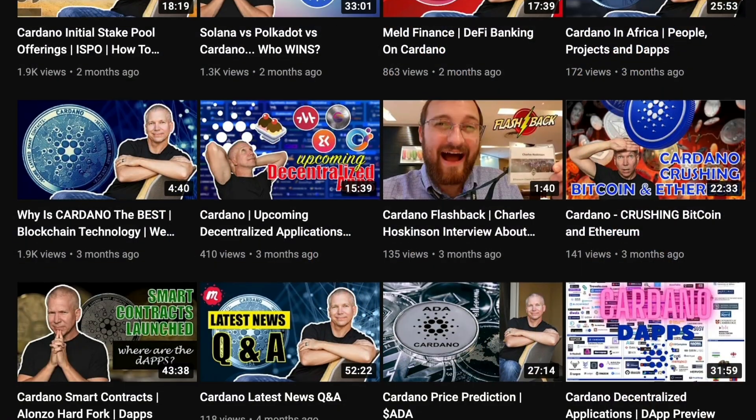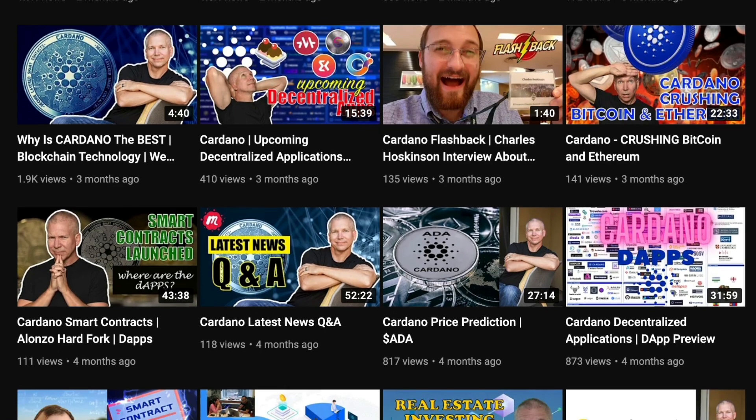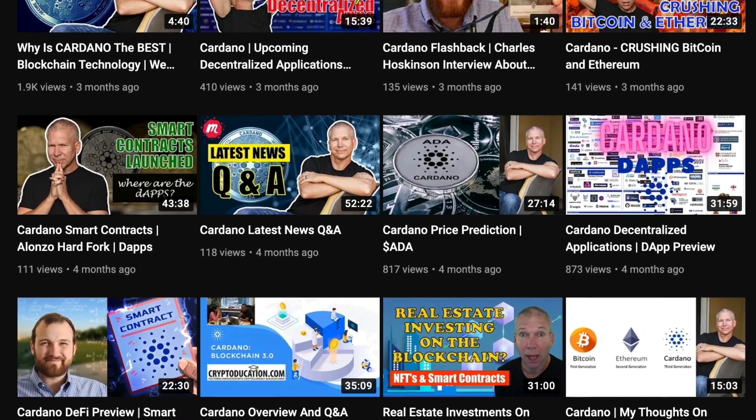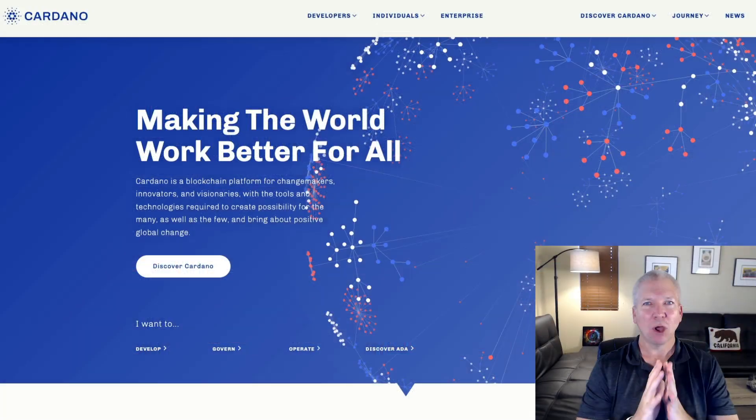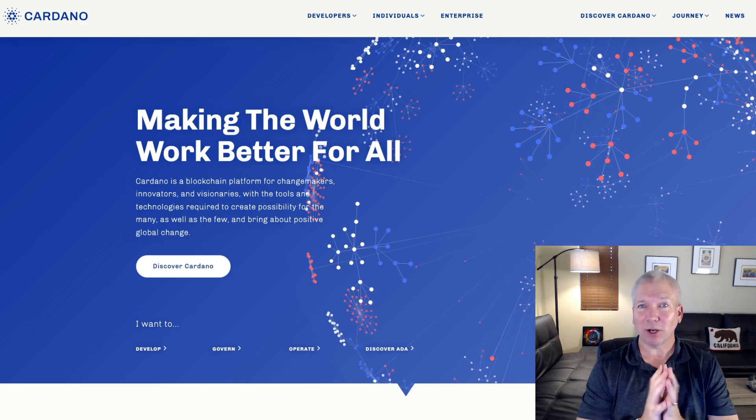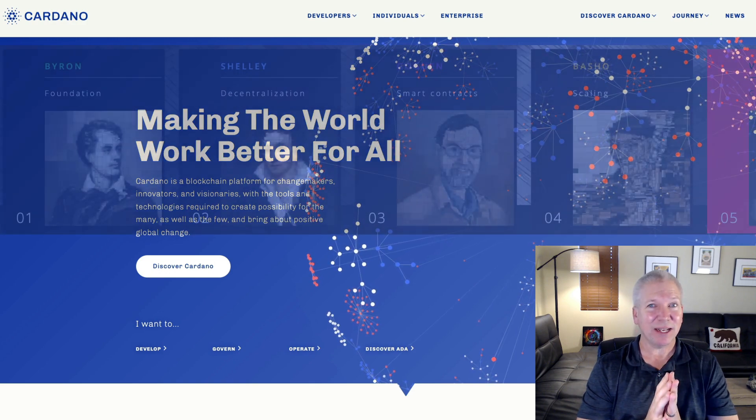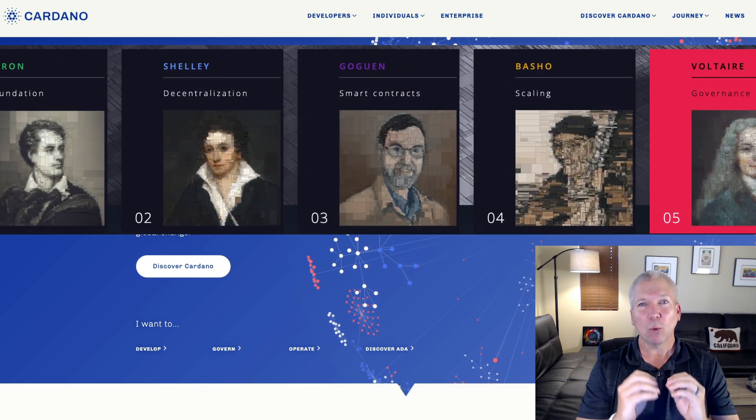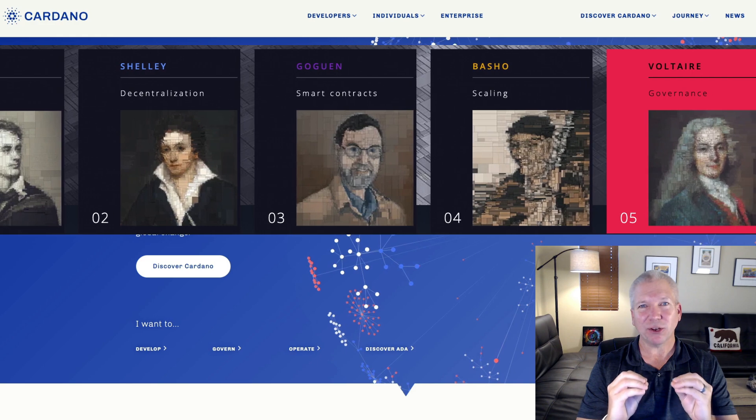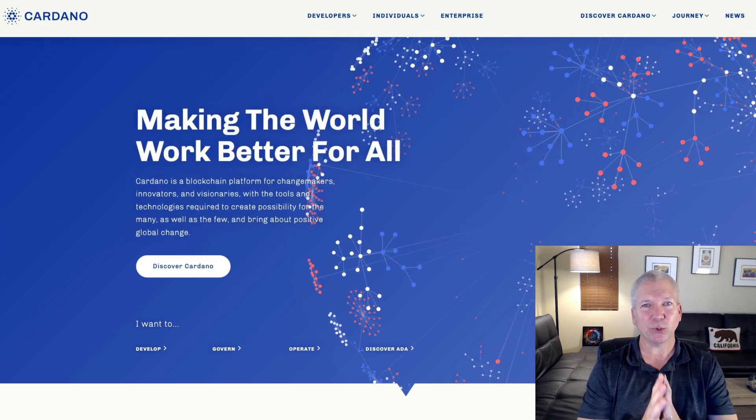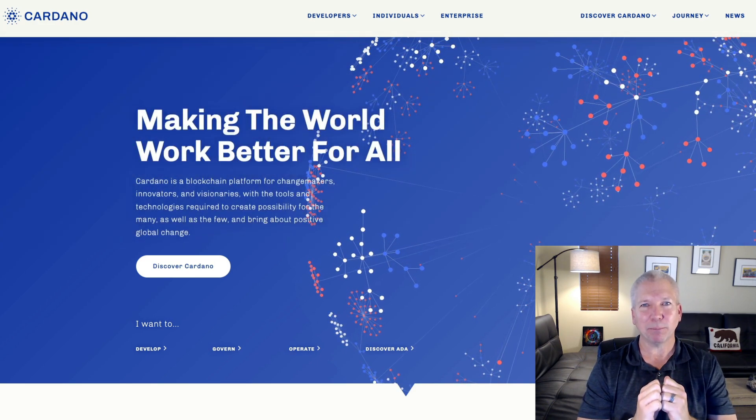Cardano is one of my highest conviction layer one blockchains, especially in 2022, when now that we've got smart contracts live, they're going to start scaling here with Basho. We're going to go to Voltaire, which is basically to get their governments completely decentralized. This is going to be an amazing project.